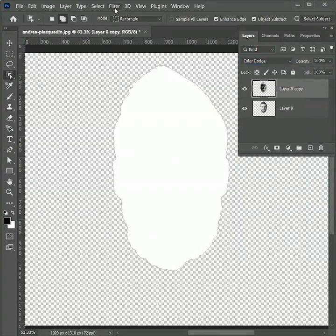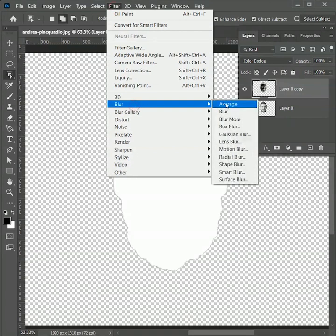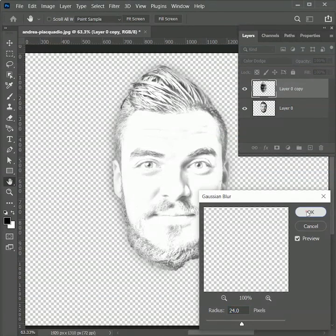Then go to Filter > Blur > Gaussian Blur. The radius value can be increased or decreased according to the size of the image. In my case, 24 is perfect. Hit ok.